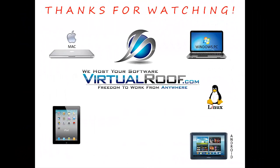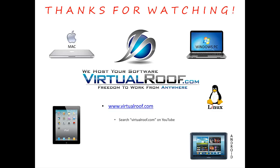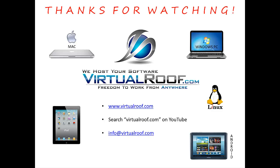Thanks again for taking a few minutes to watch this video from virtualroof.com. Keep in mind everything that you saw in this video can be done from any of the devices on this screen. If you'd like more information about us, you can go to our website, do a search for virtualroof.com on YouTube, send us an email at info@virtualroof.com, or call us at 866-932-2281.